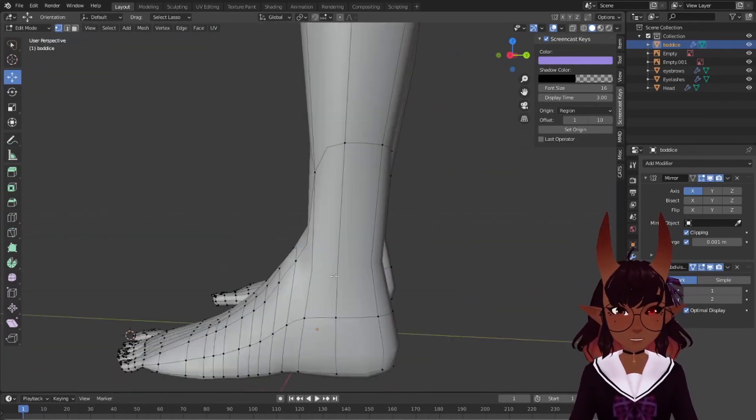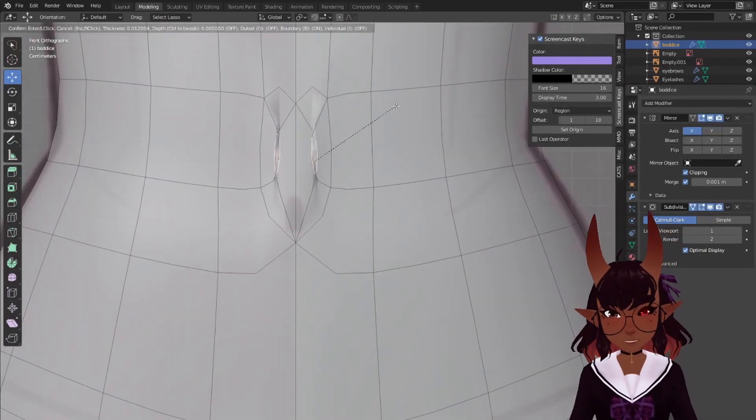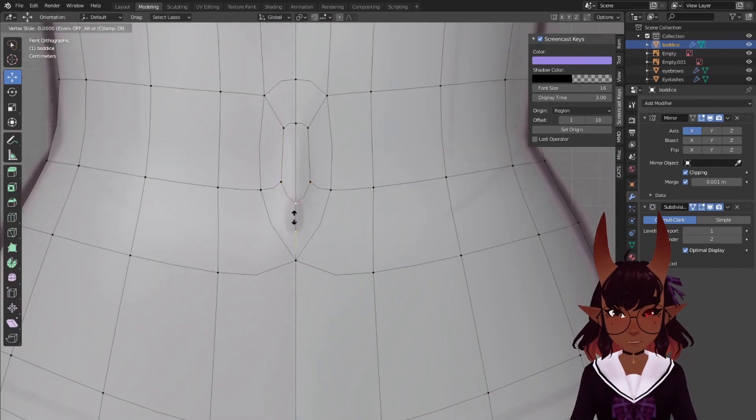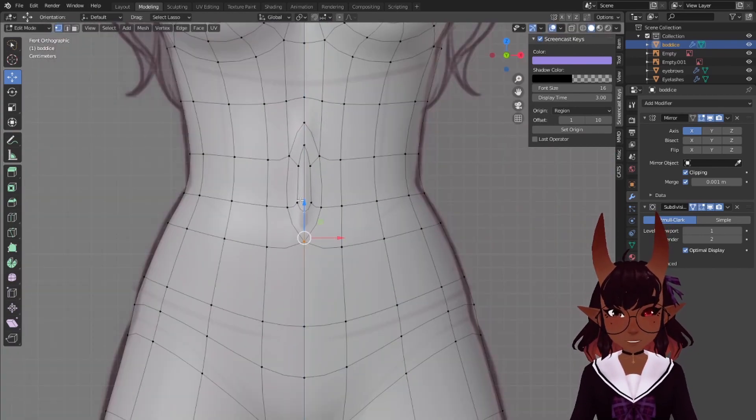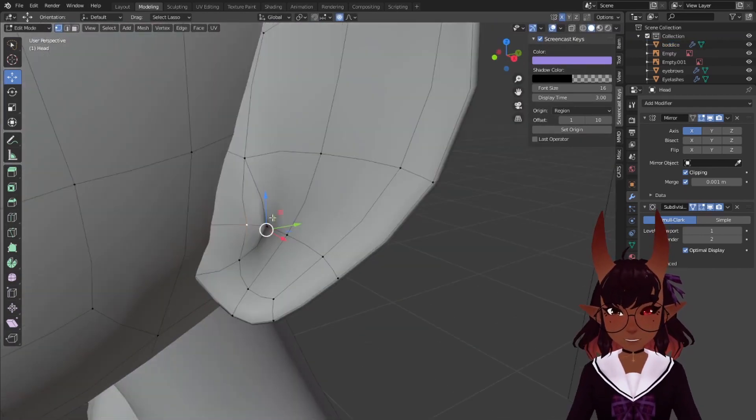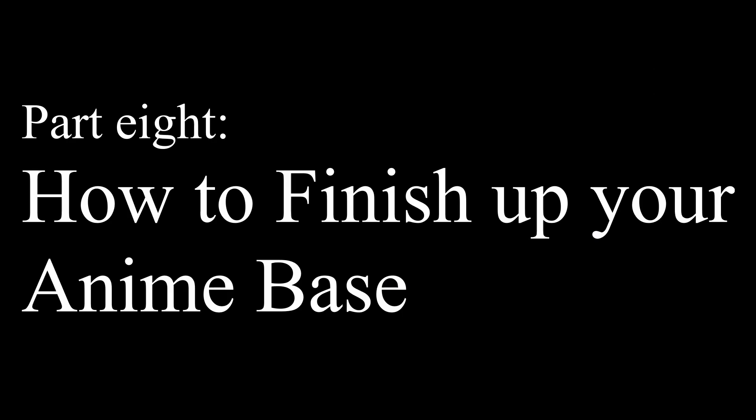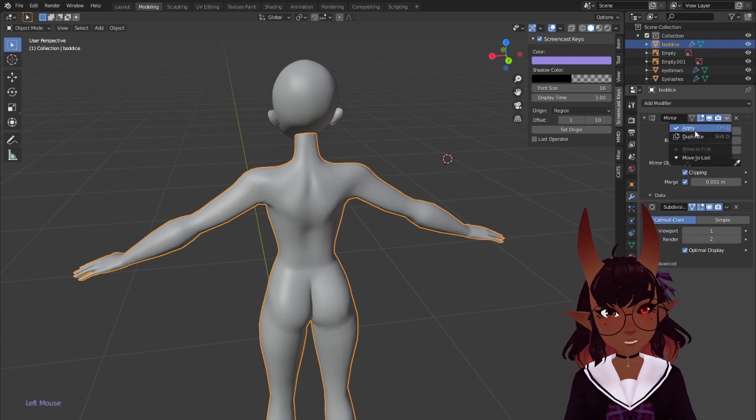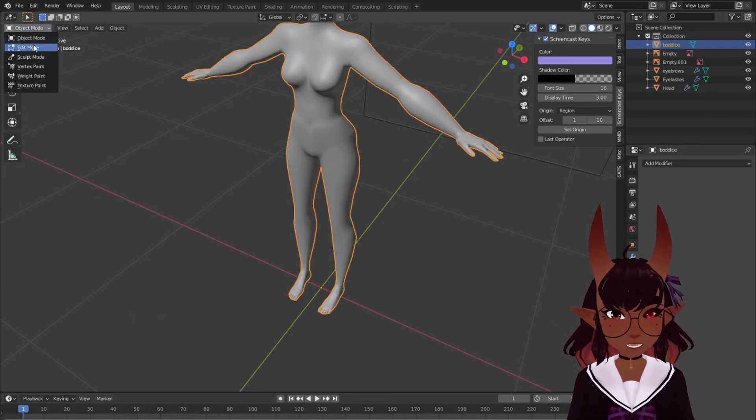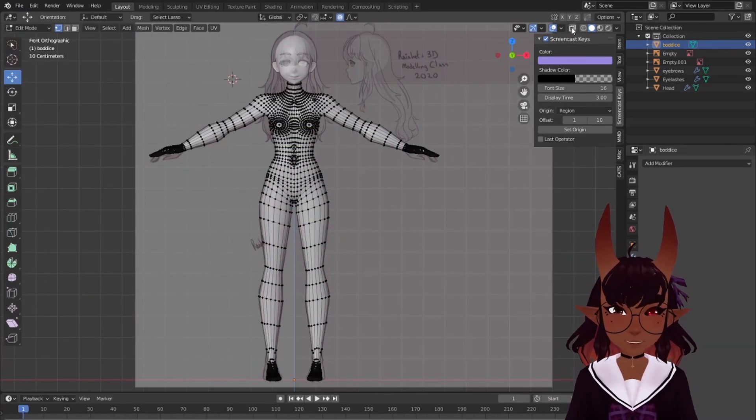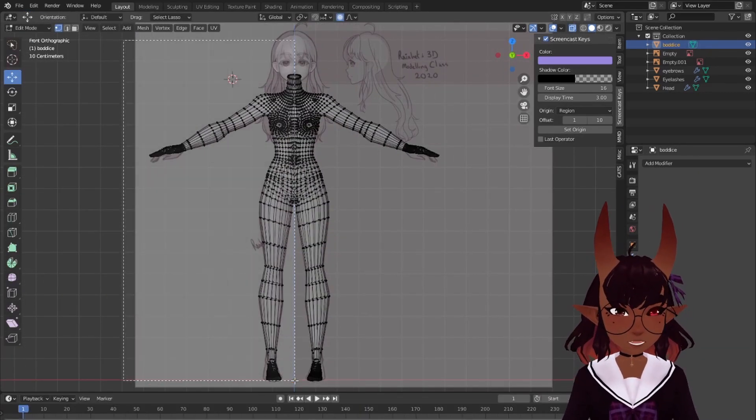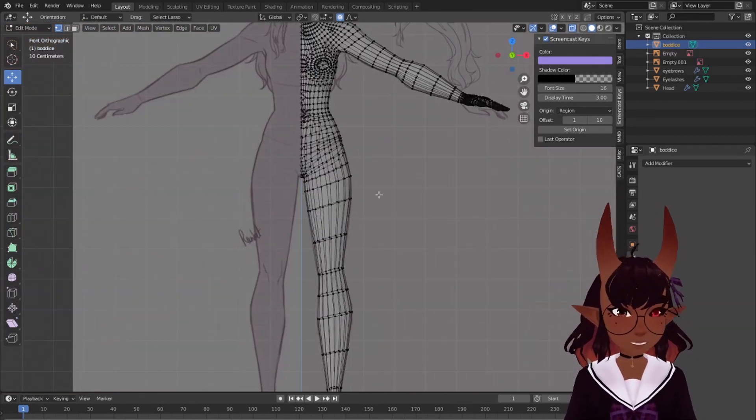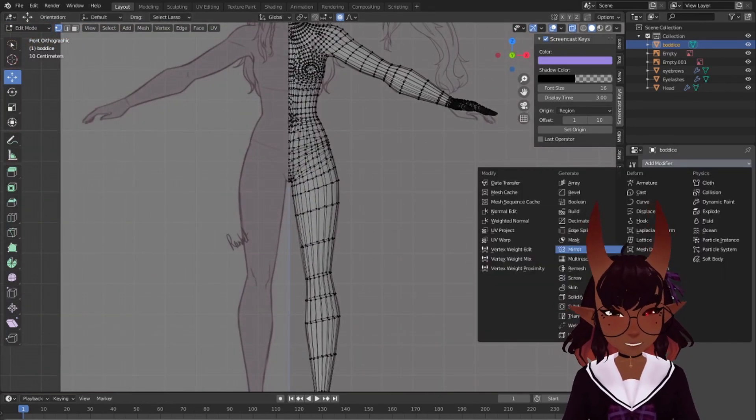Make a belly button like this. Rip this ear vertex like this with Alt V. Apply mirrors. Then subdivision modifiers. Then delete half of the mesh and add a mirror modifier back. Do this for the head and the body.